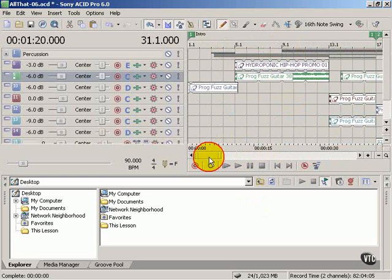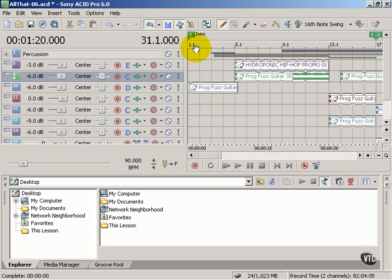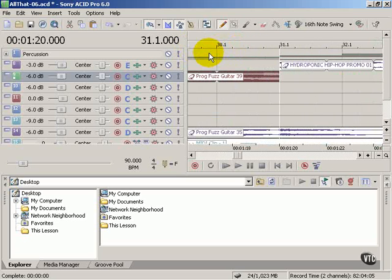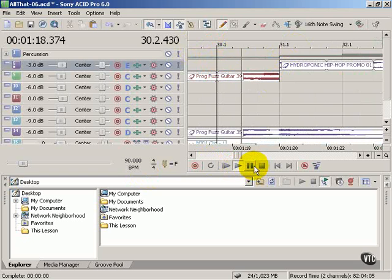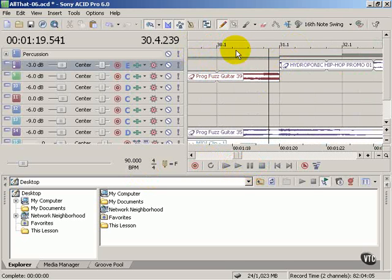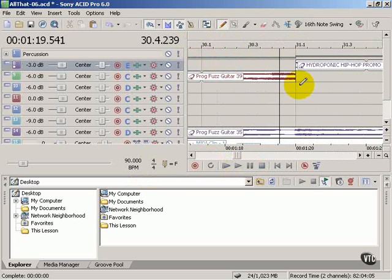The other thing you'll notice about the track timeline here is that on the top you can see the measure and the beat within each measure. Let's zoom in. This is measure 30. Play that measure. There are four beats to it because we're on 4/4 time.